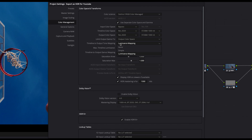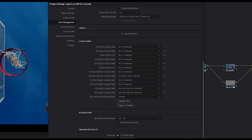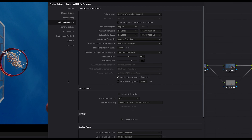Now set the timeline to output tone mapping to luminance mapping and the max timeline luminance to 1000 nits. Then set the timeline to output gamut mapping to saturation mapping. If you use an HDR monitor for your color grading, you can check the checkbox 'display HDR on viewers if available'; otherwise leave this untouched. Check the HDR mastering at 4000 nits. Then go down to the HDR10 Plus section and check 'enable HDR10 Plus'. That's how you should set your project settings for color grading in HDR in general. With this simple setup you will be able to export your footage as a working HDR file for YouTube.